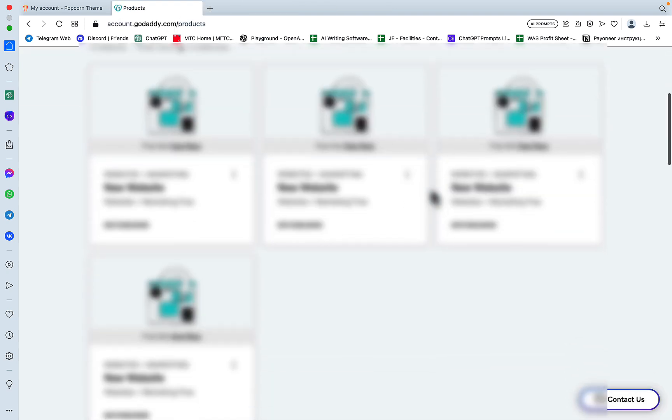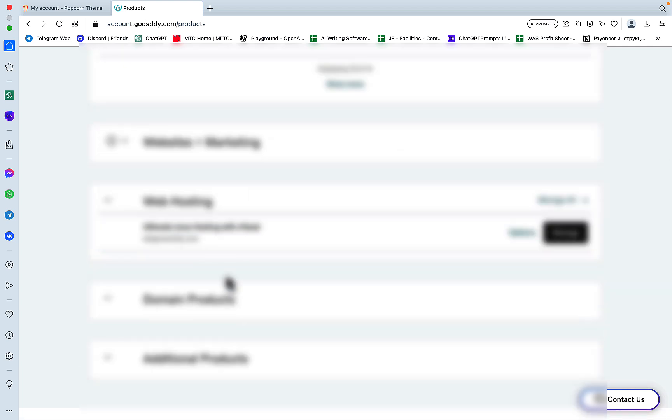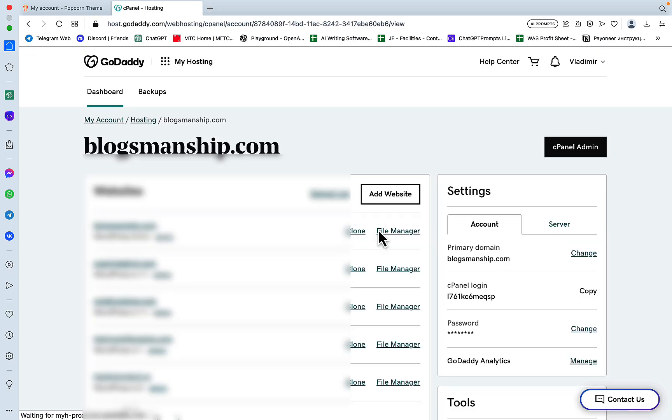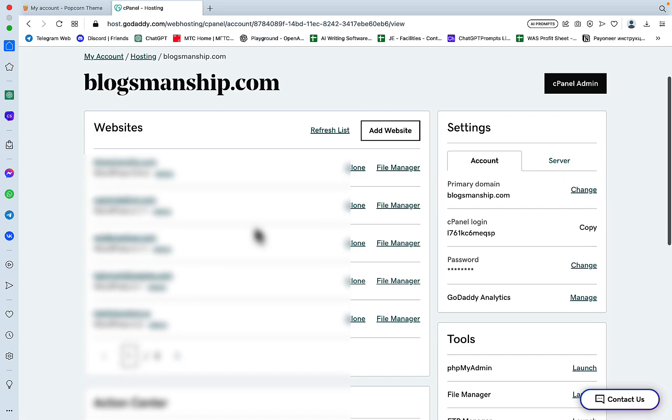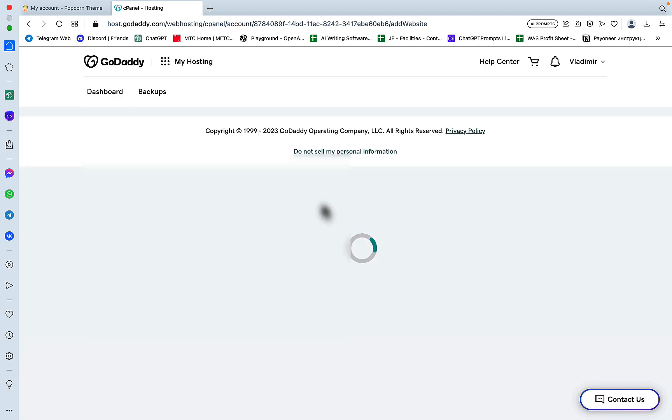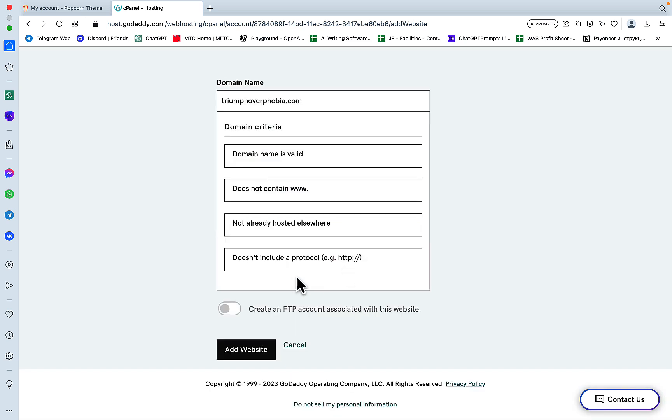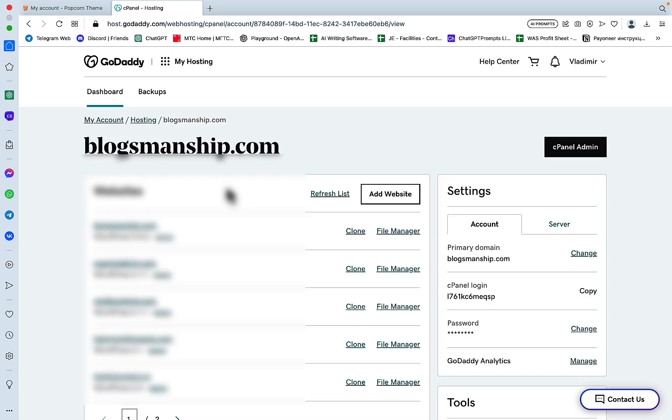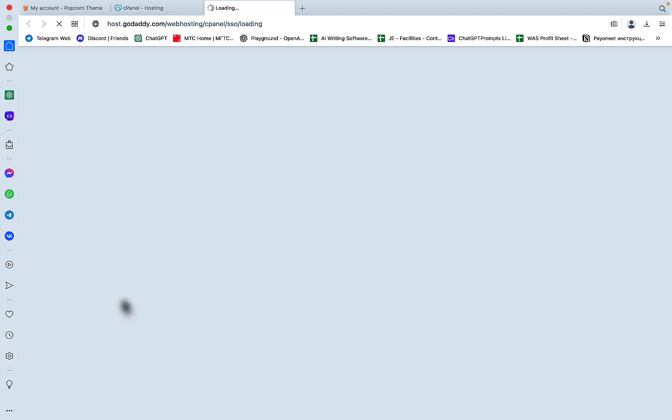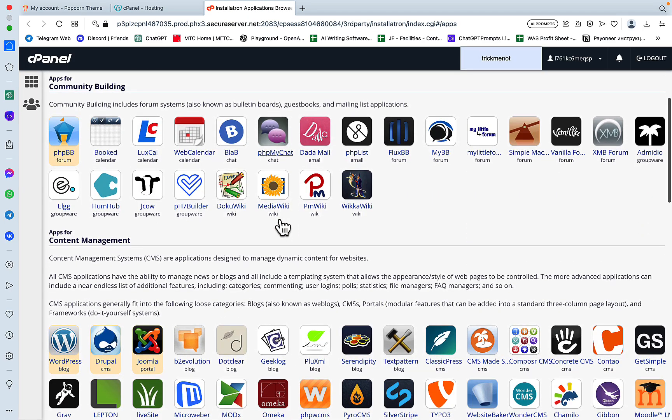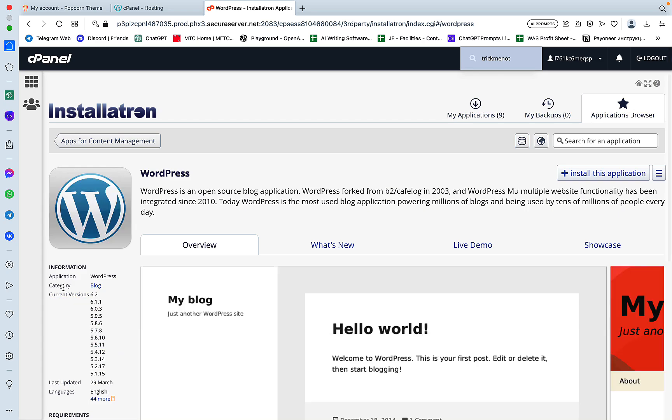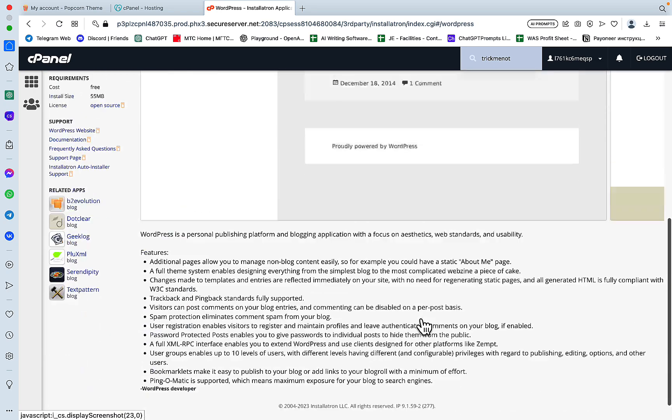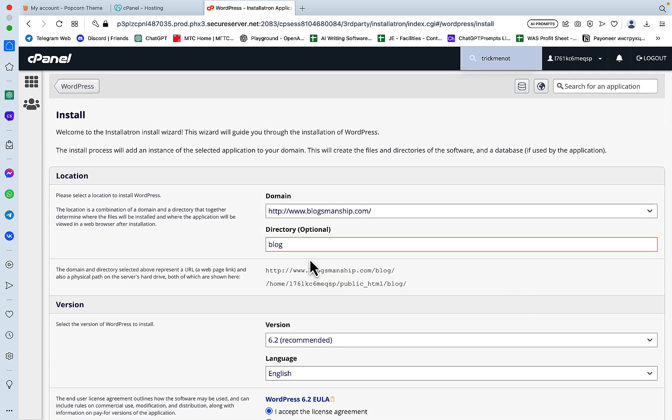Okay, let's get started. So first things first, let's go to my web hosting solutions. And here I have the ultimate Linux hosting with cPanel. I'll click manage. I have some domains already attached to this plan and I need to add a website. My website is called triumphoverphobia.com. And then we'll just click add website. You have successfully added this domain. Beautiful.